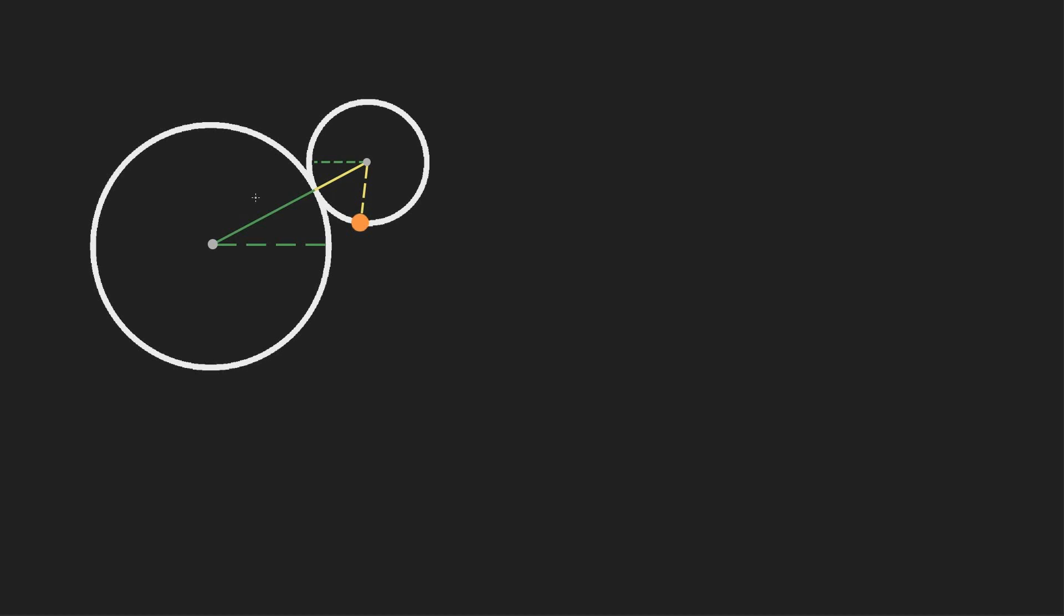We're going to call the radius of the static circle r, and the radius of the rolling one, little r. We're going to call the angle that the static circle makes with the horizontal theta, and we're going to call this angle alpha.